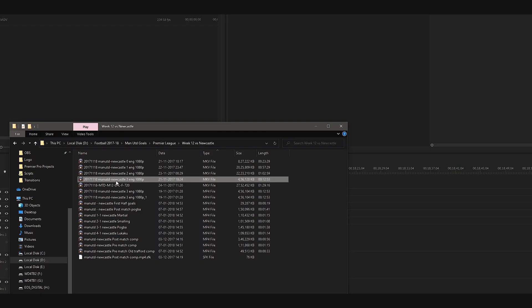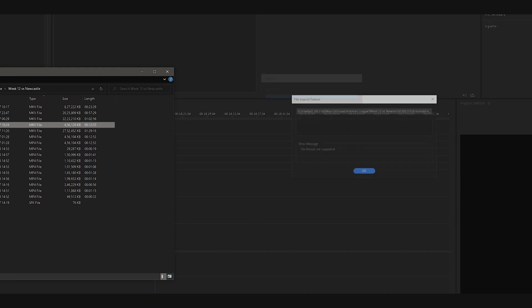If you're into video editing then you must have come across this hugely popular file format called MKV. As good as the format is, the biggest problem of MKV files is that it cannot be imported in Premiere Pro, DaVinci Resolve, Sony Vegas or Final Cut. So today we're going to try and solve that problem once and for all.